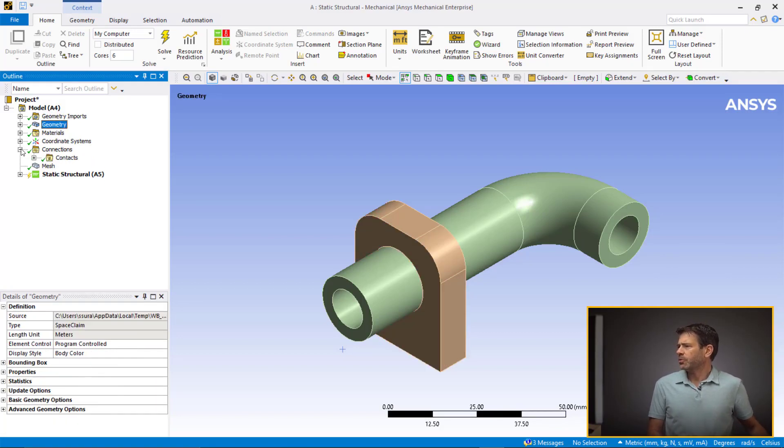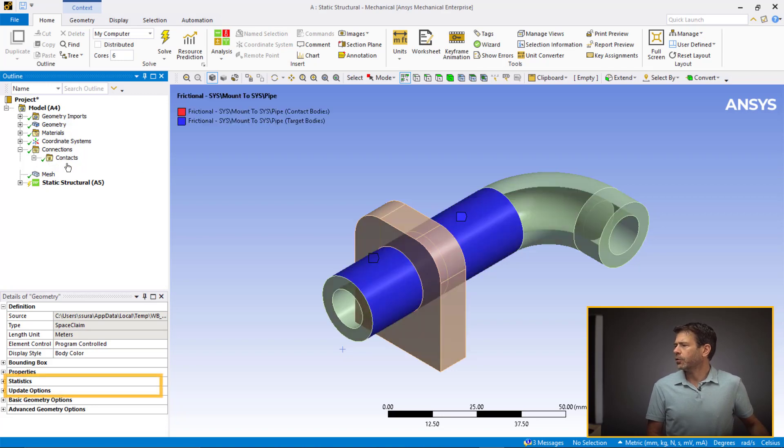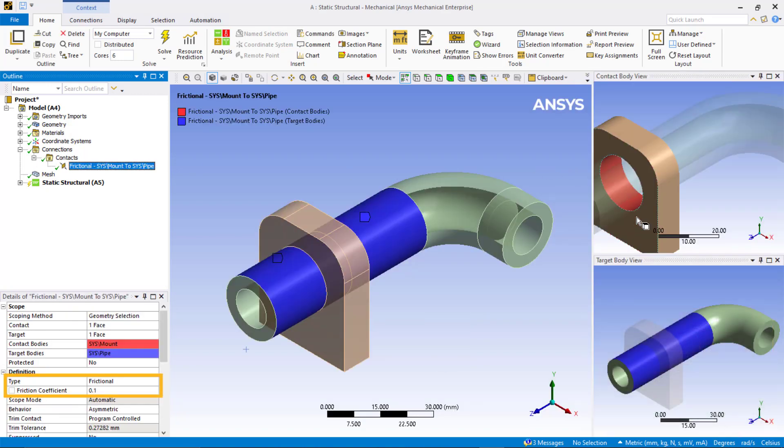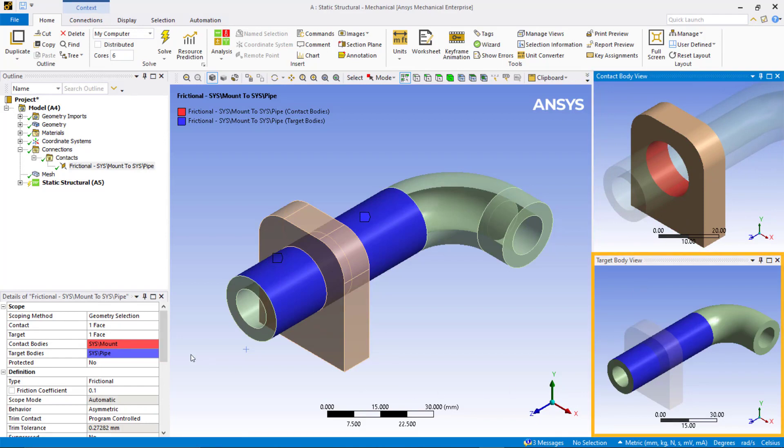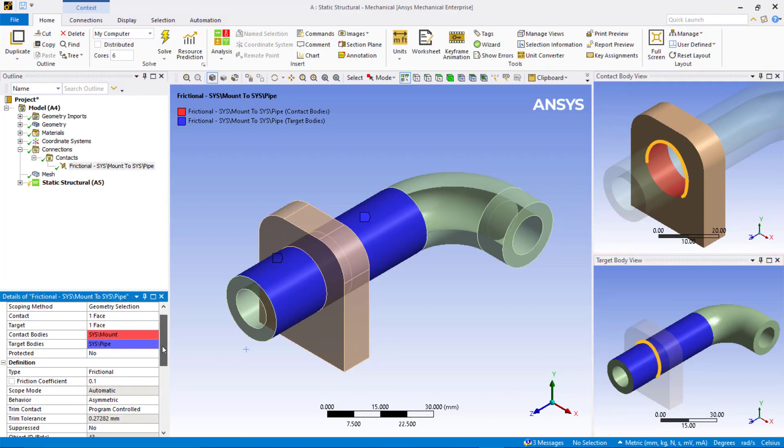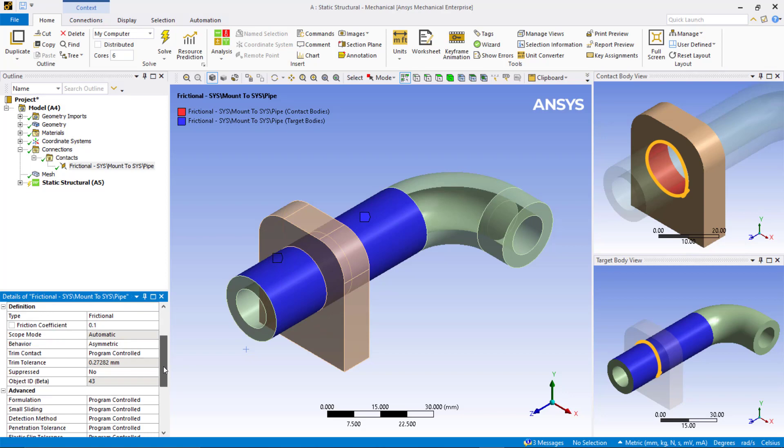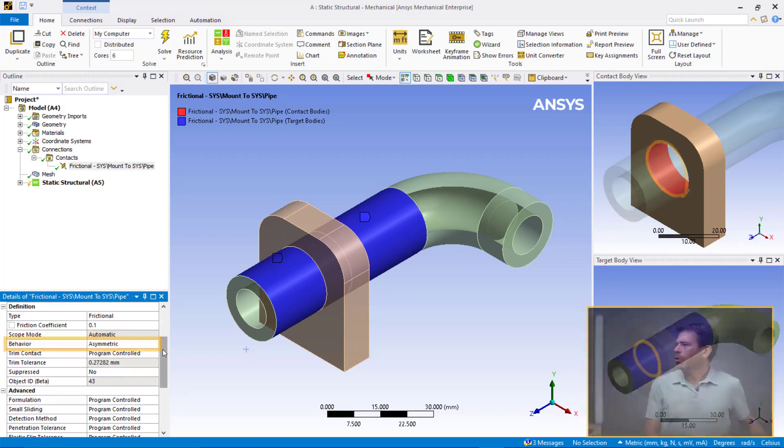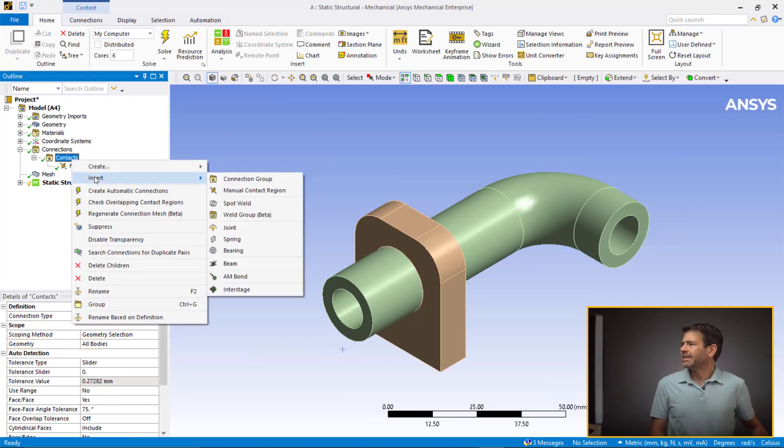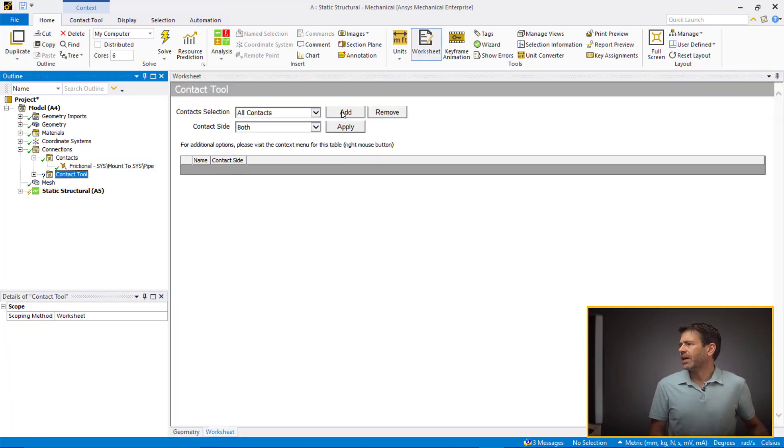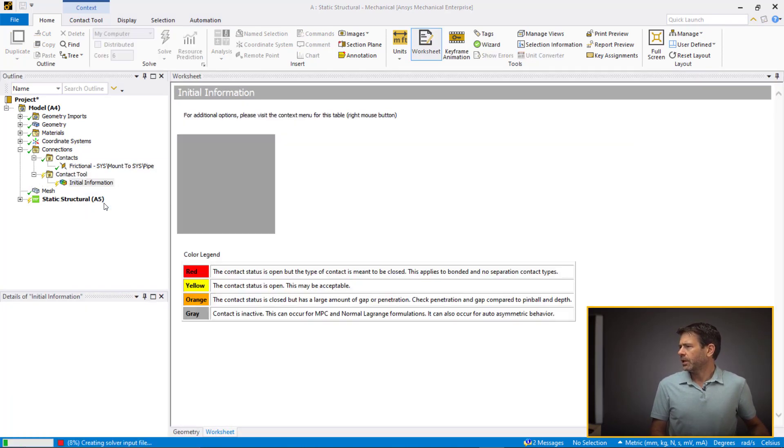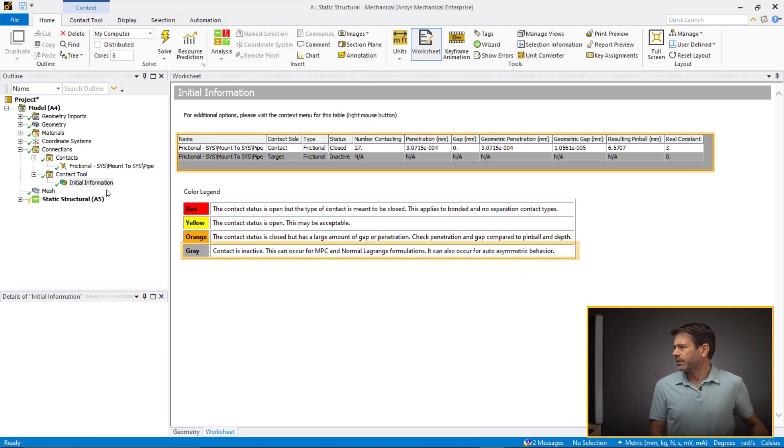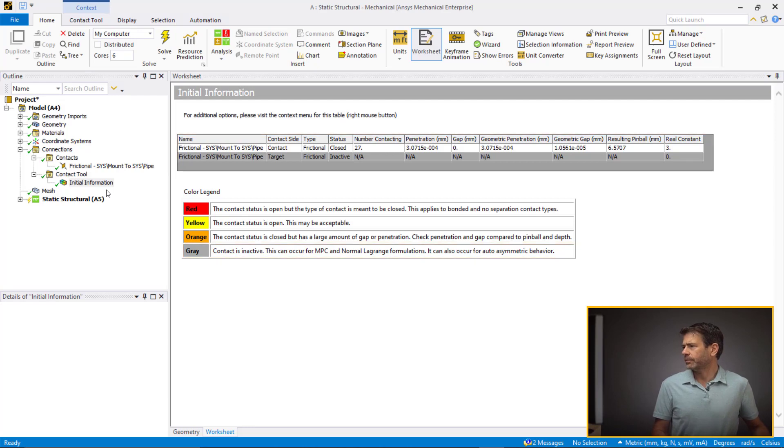The interface between the pipe and the mount is defined with a frictional contact of coefficient 0.1, and the mounting face being the contact side and the pipe face being the target side. And we do this to ensure detection of the edge of the mount against the target face of the pipe. We set the contact behavior to asymmetric.